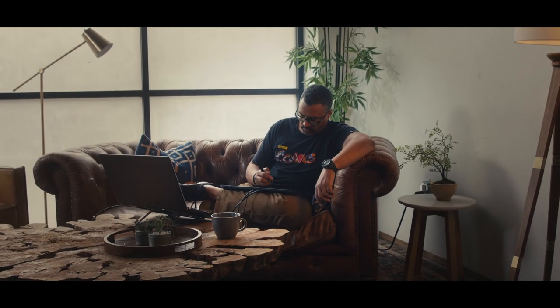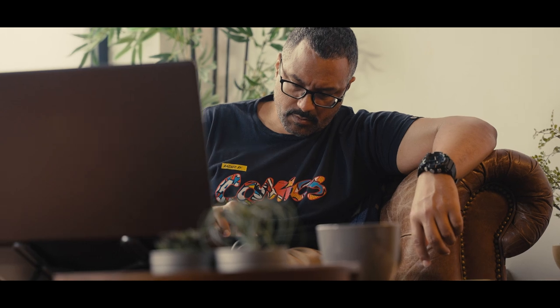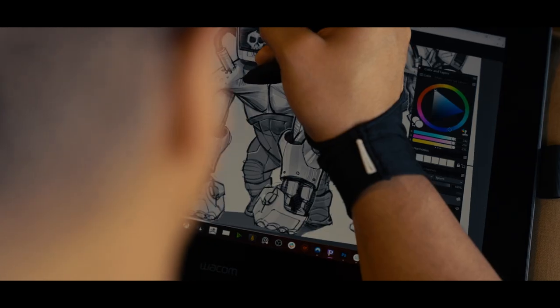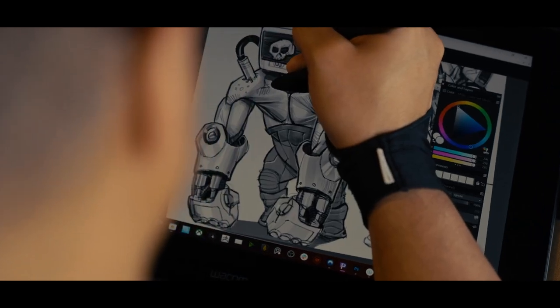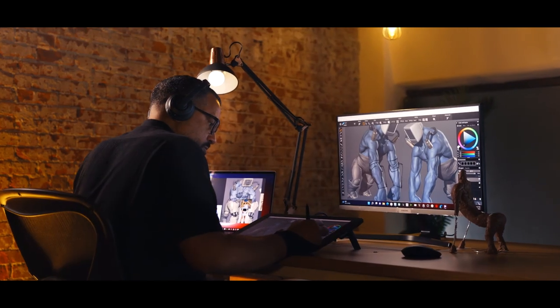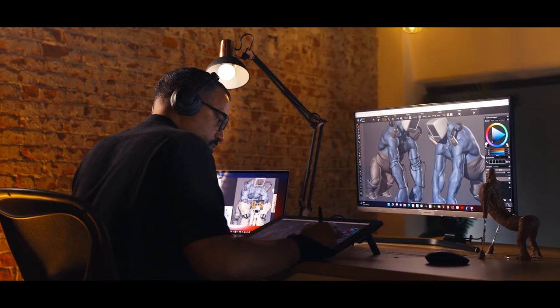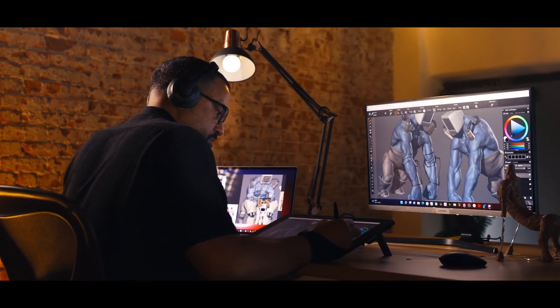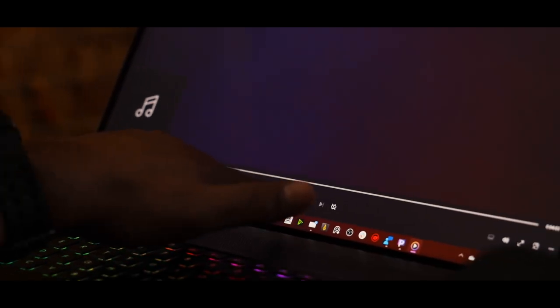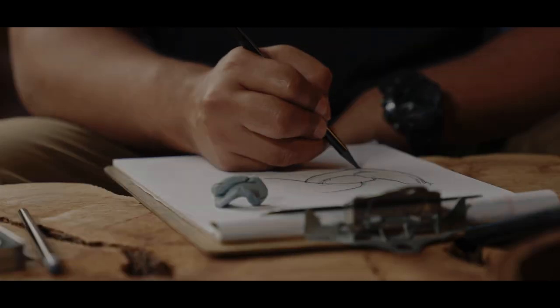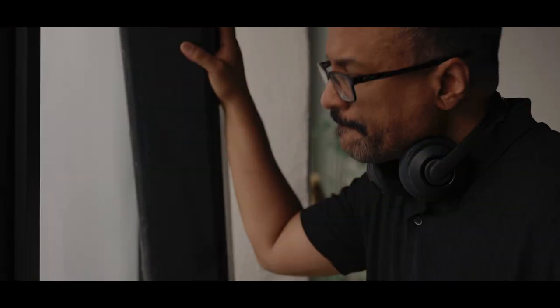Whether I'm working on a movie poster or toy packaging or a sculpture, I like to immerse myself in that culture through books, movies, music, just to get in the zone and inspire myself. And I think that adds an element of authenticity that's really important to me.